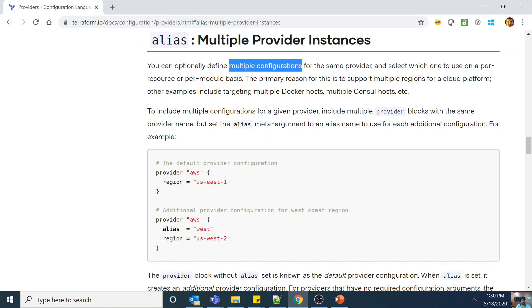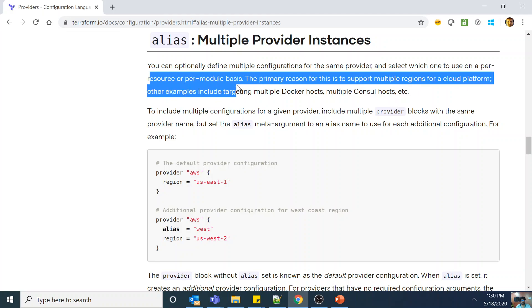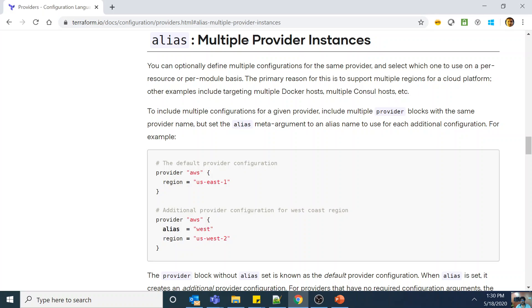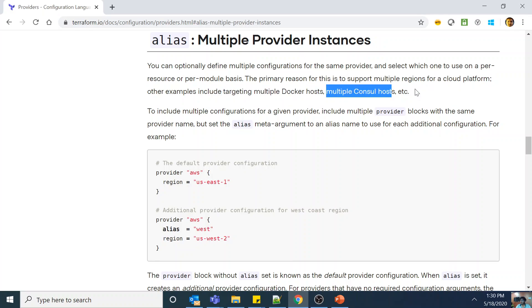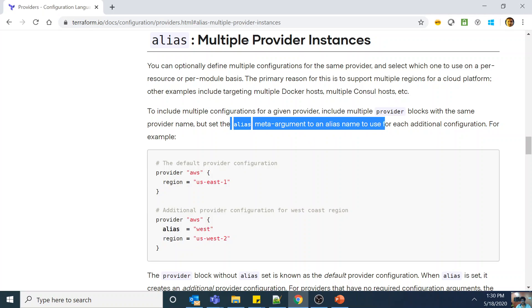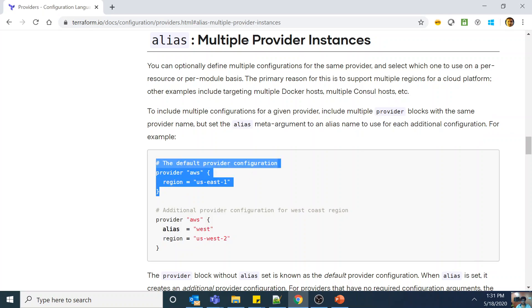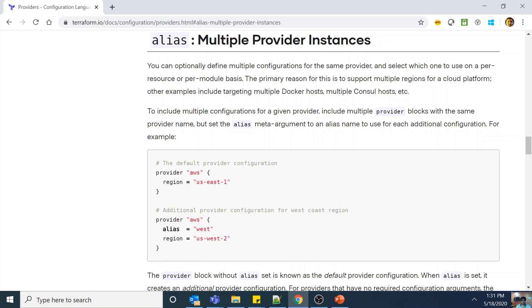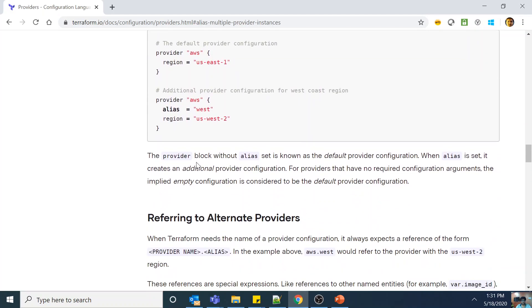The documentation says you can optionally define multiple configurations for the same provider and select which one to use on a per-resource or per-module basis. The primary reason is to support multiple regions for a cloud platform. Other examples include targeting multiple Docker hosts, multiple Consul hosts, or multiple Azure subscriptions. To include multiple configurations for a given provider, include multiple provider blocks with the same provider name, but set the alias meta-argument to a unique name for each additional configuration.